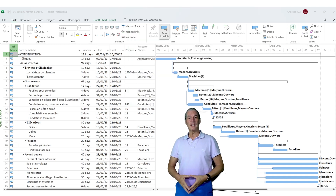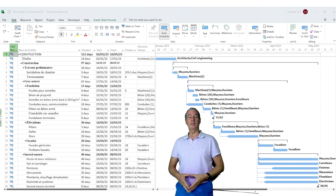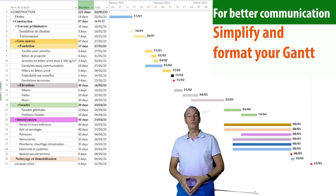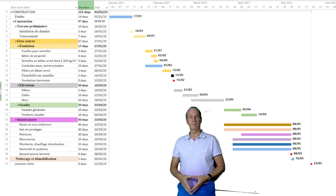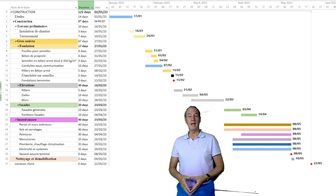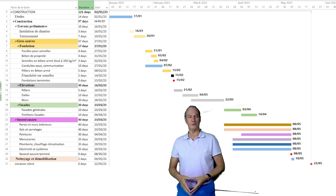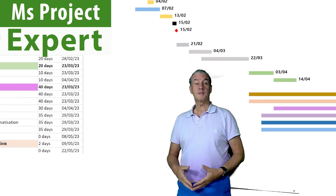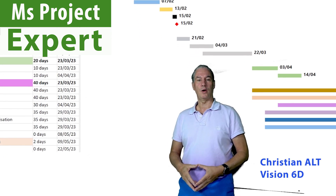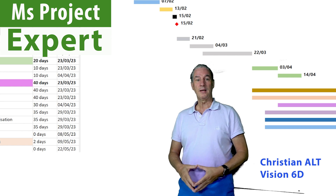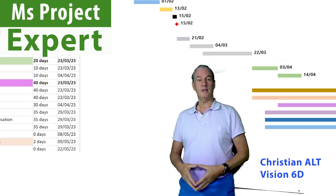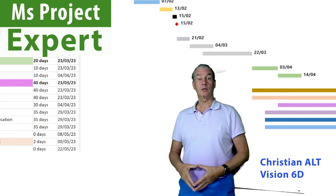Maybe your schedule looks like this, with all the links between the tasks and all resource names. It's often useful to simplify the diagram, to show the end dates and color code the bars according to the stakeholders. This is Christian from Vision6D. I bring my expertise in project management to level up your skills and assist companies.